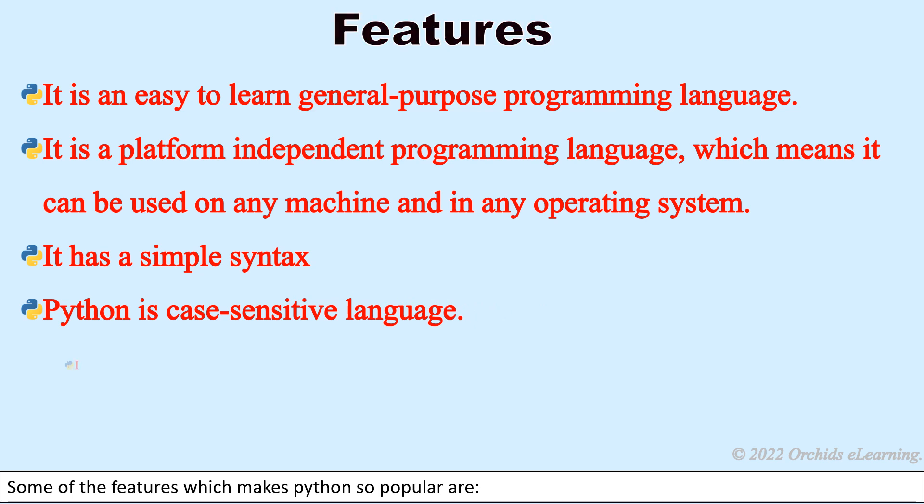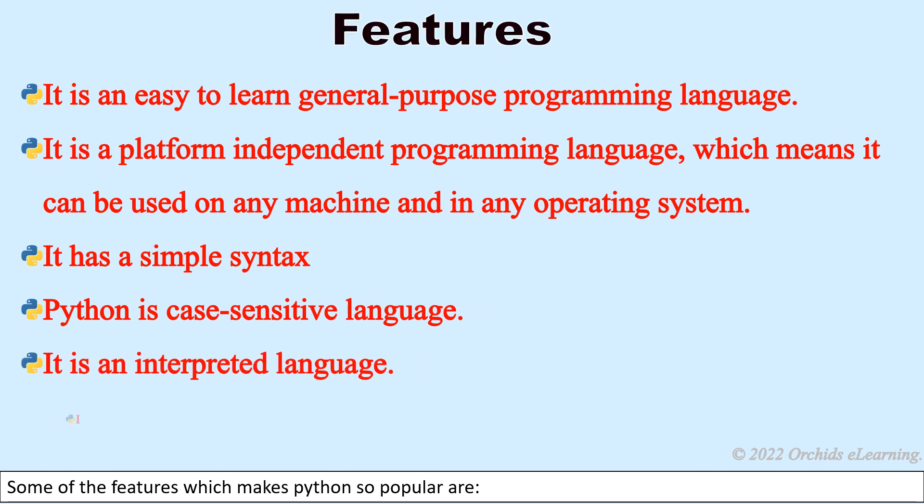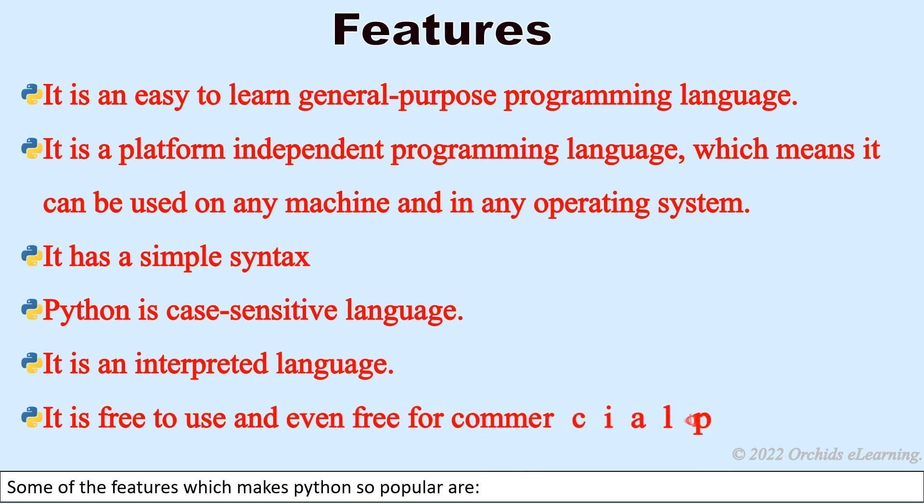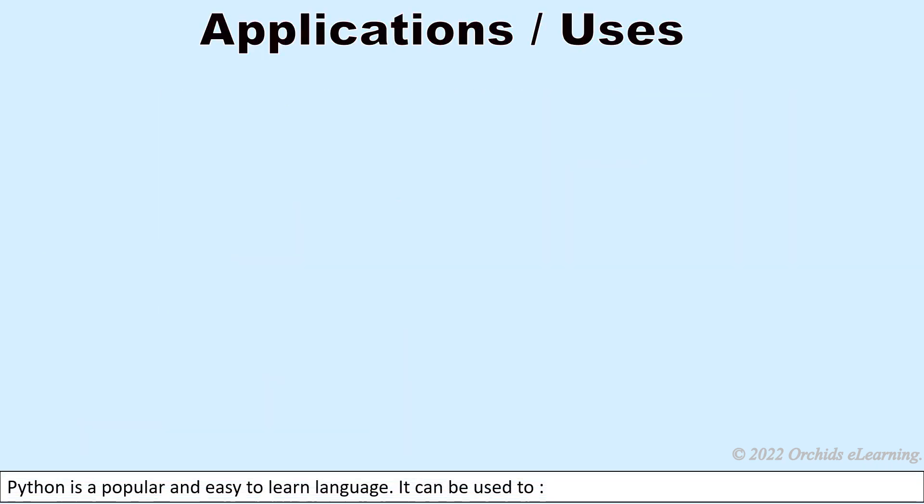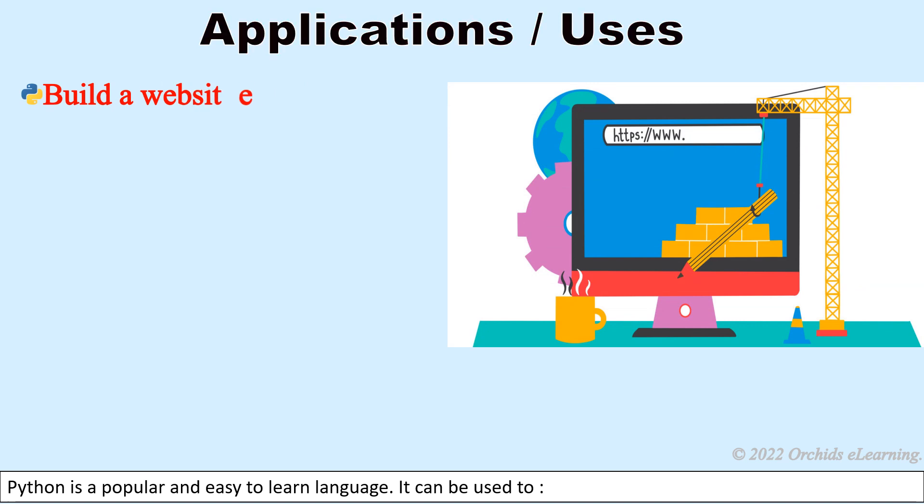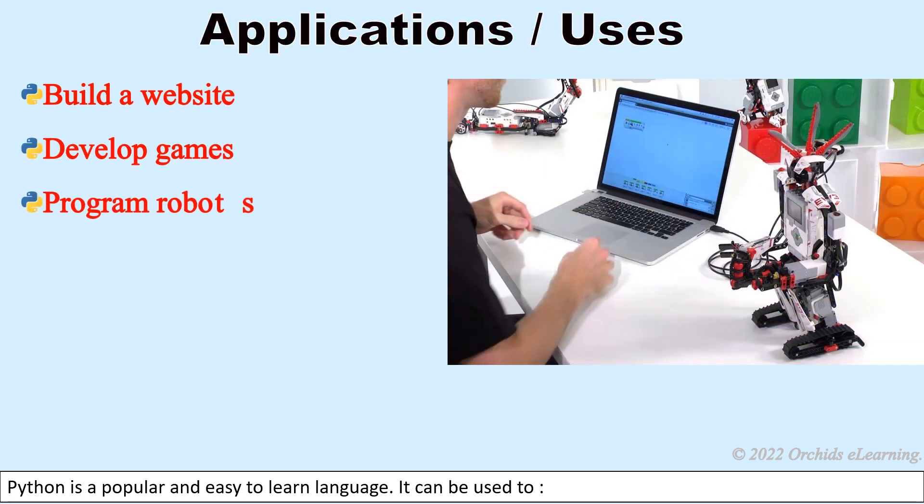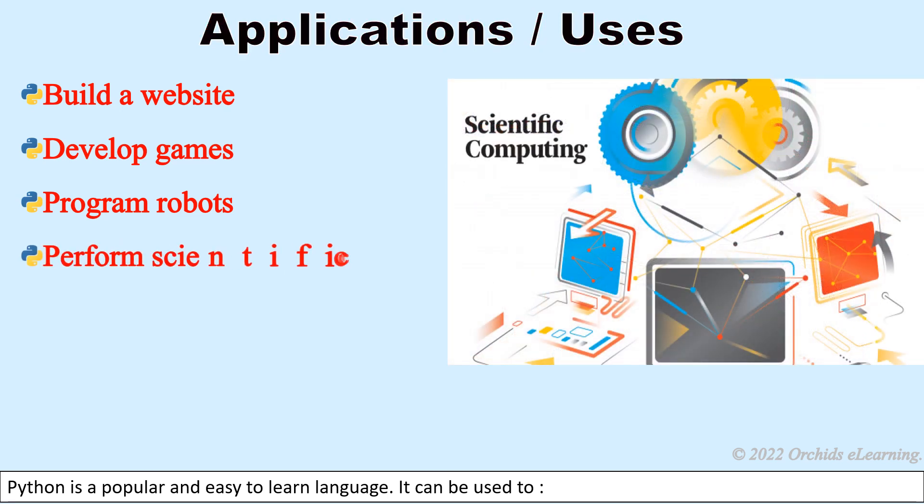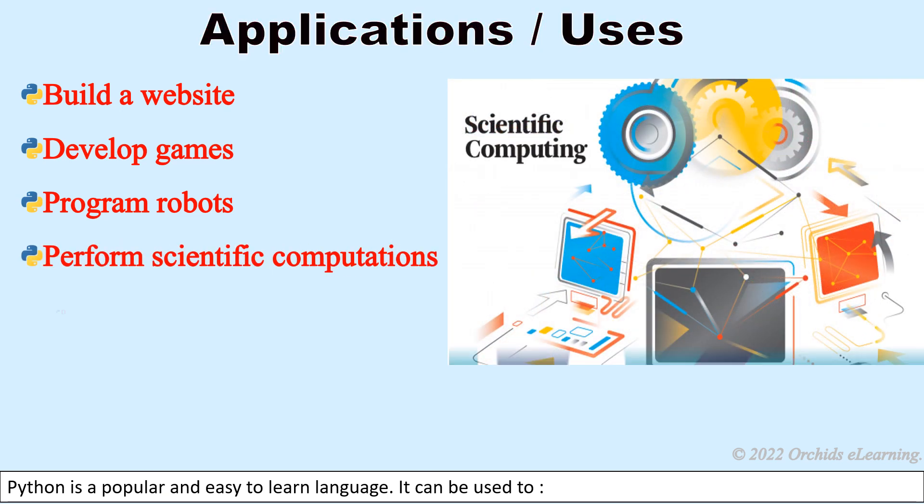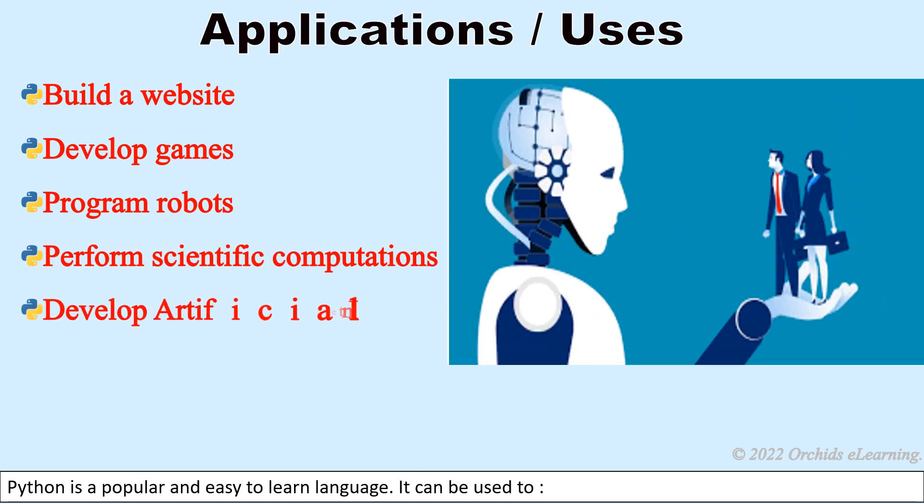It is an interpreted language. It is free to use and even free for commercial products. Python is a popular and easy to learn language. It can be used to build a website, develop games, program robots, perform scientific computations, and develop artificial intelligence applications.